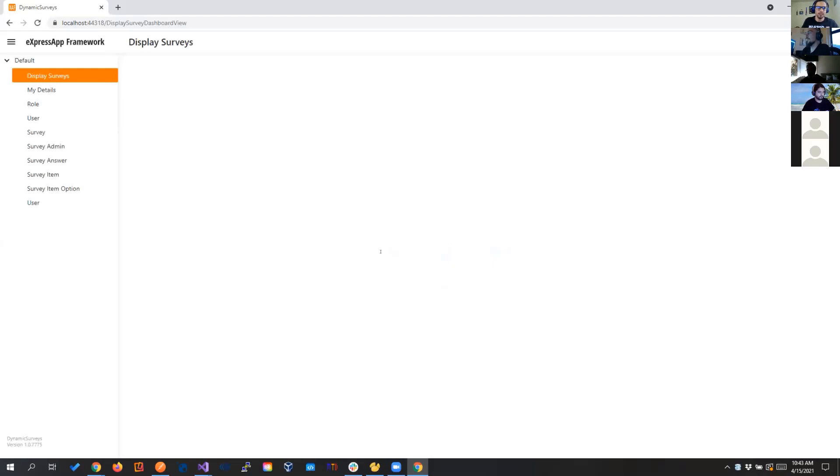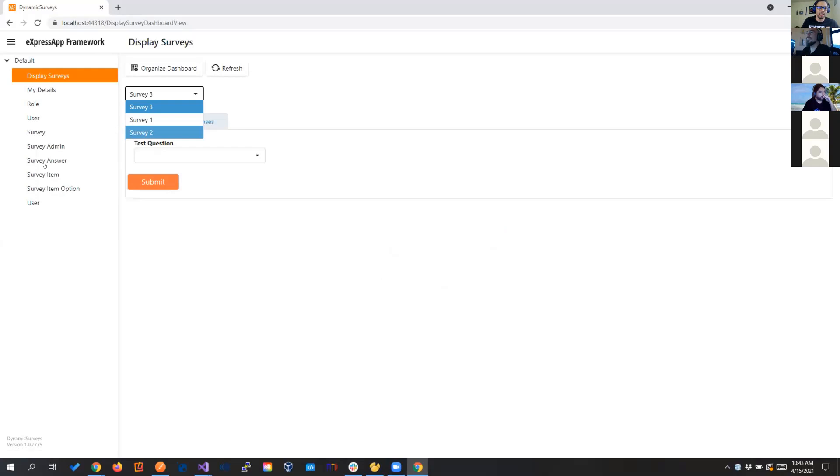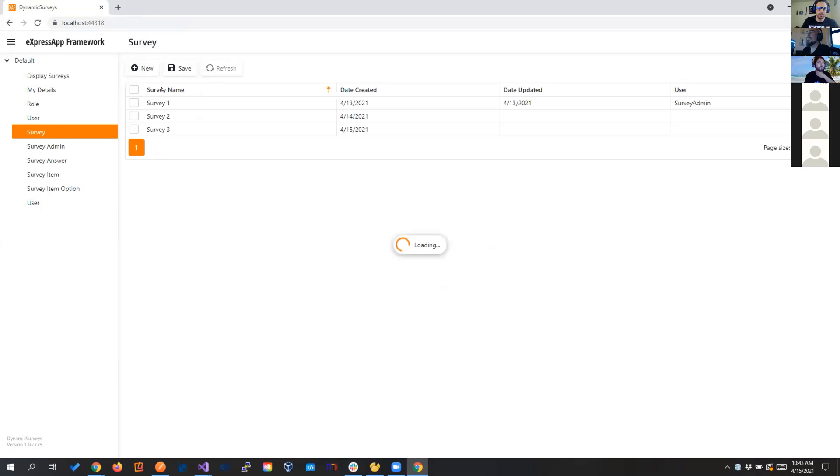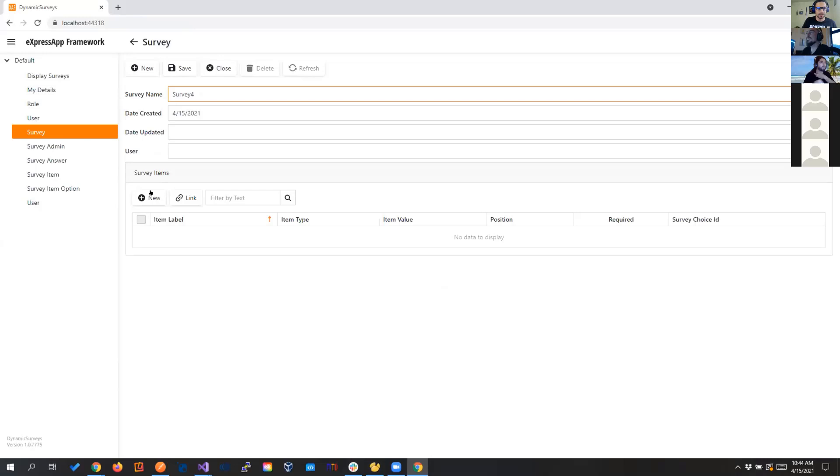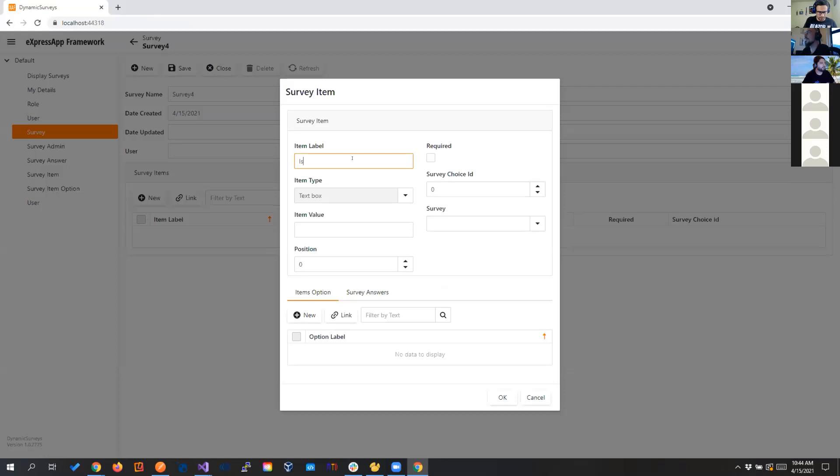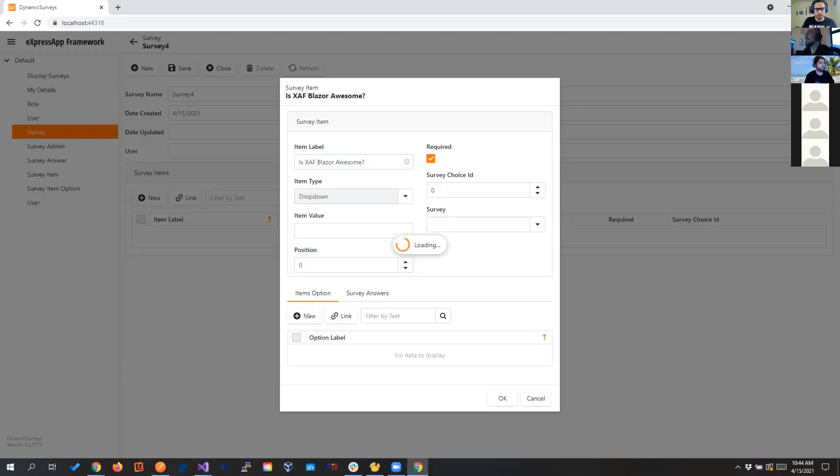Pretty much right here. We have a few surveys, and let's make a new one so you guys see what I'm saying. If I go to survey, I'm going to create one. I will call it survey 4 because I'm that creative. And let's put a few questions. SAF, Blazor, awesome. It will be required. It will be a dropdown and let's put a few choices. Absolutely. And the second one. Of course, there is no choice to say no here.